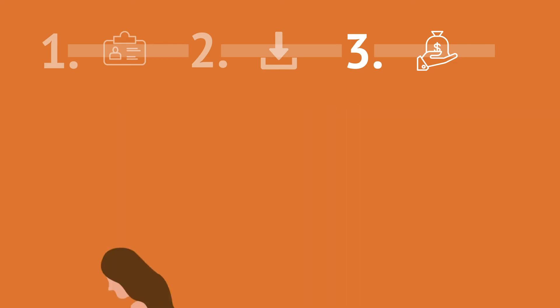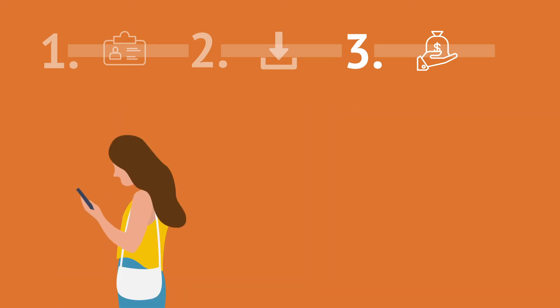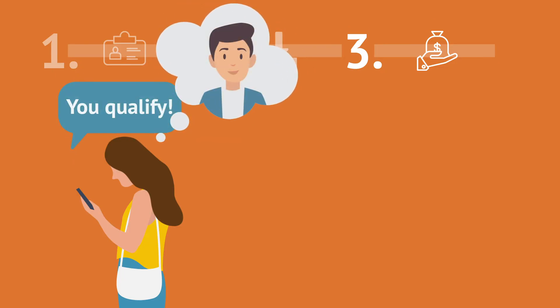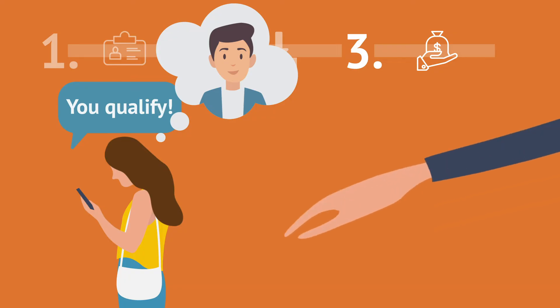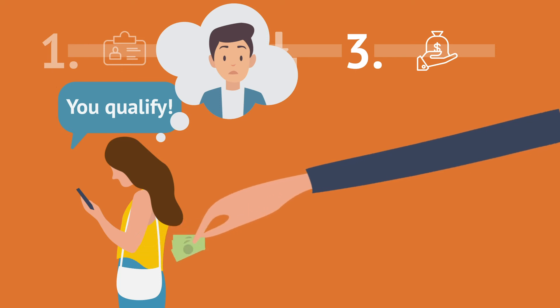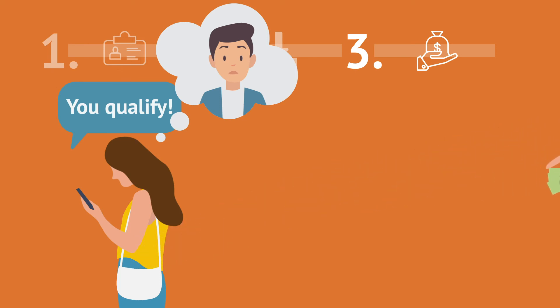In one such attack, a woman received texts she thought were from personal friends telling her about a government grant she qualified for. In reality, this was a classic advance fee scam. The victim was told she had to pay a few hundred dollars up front for taxes to get the money.